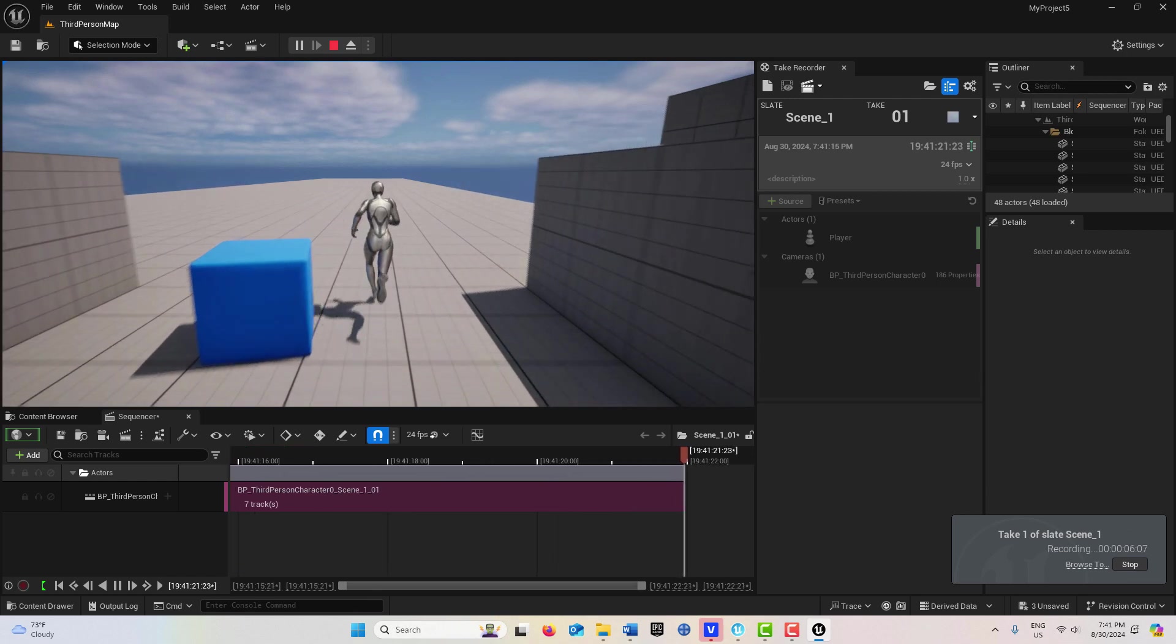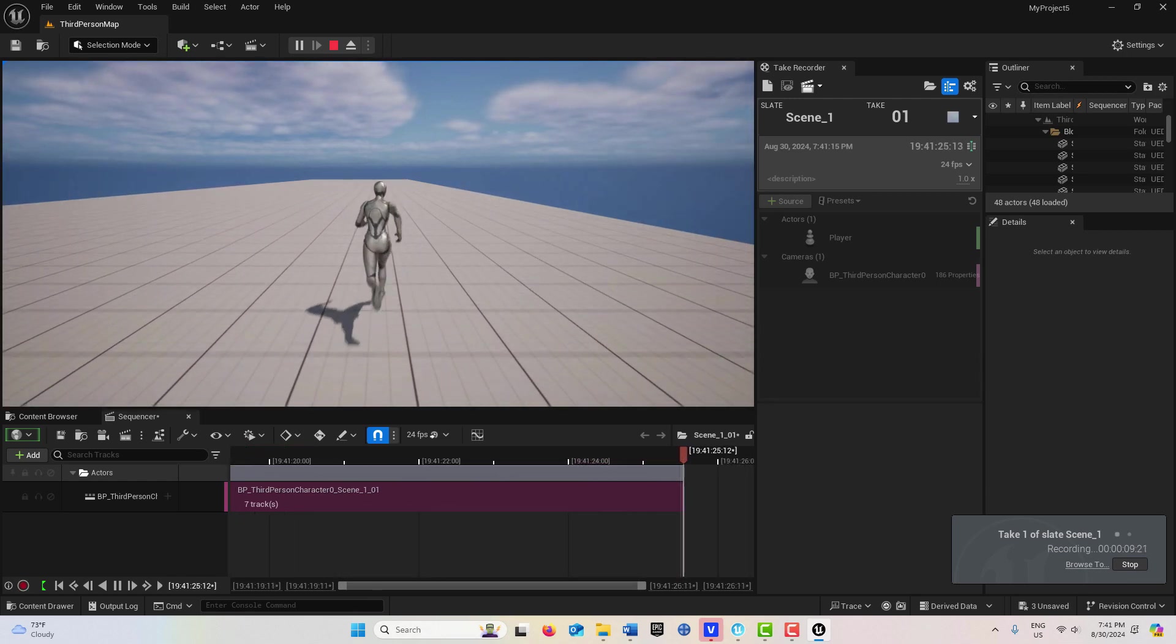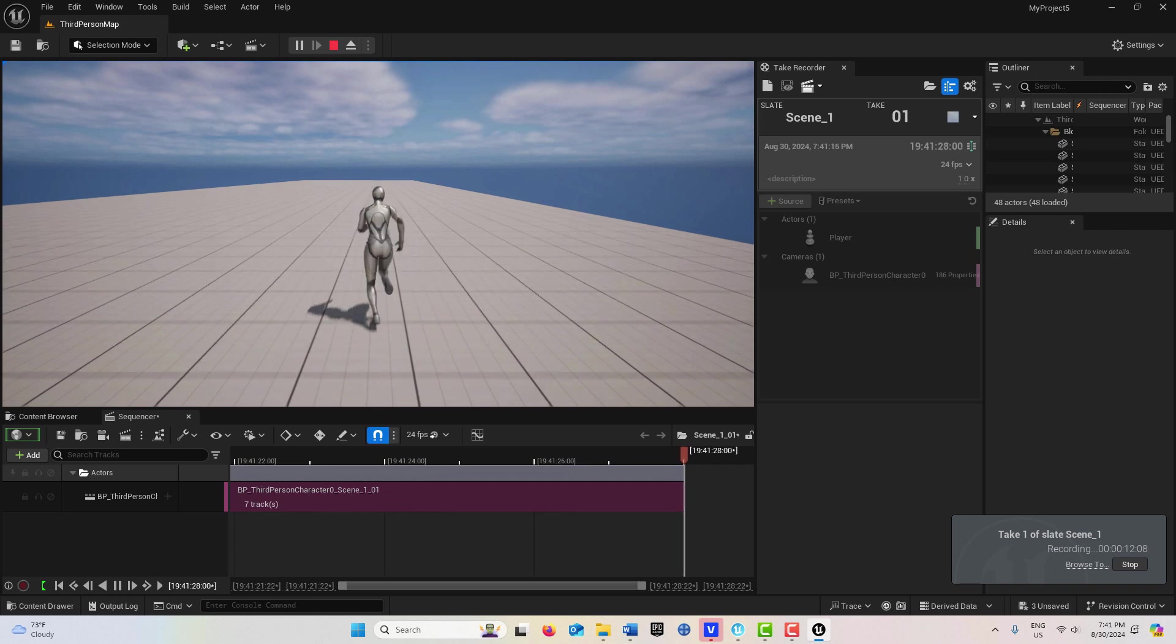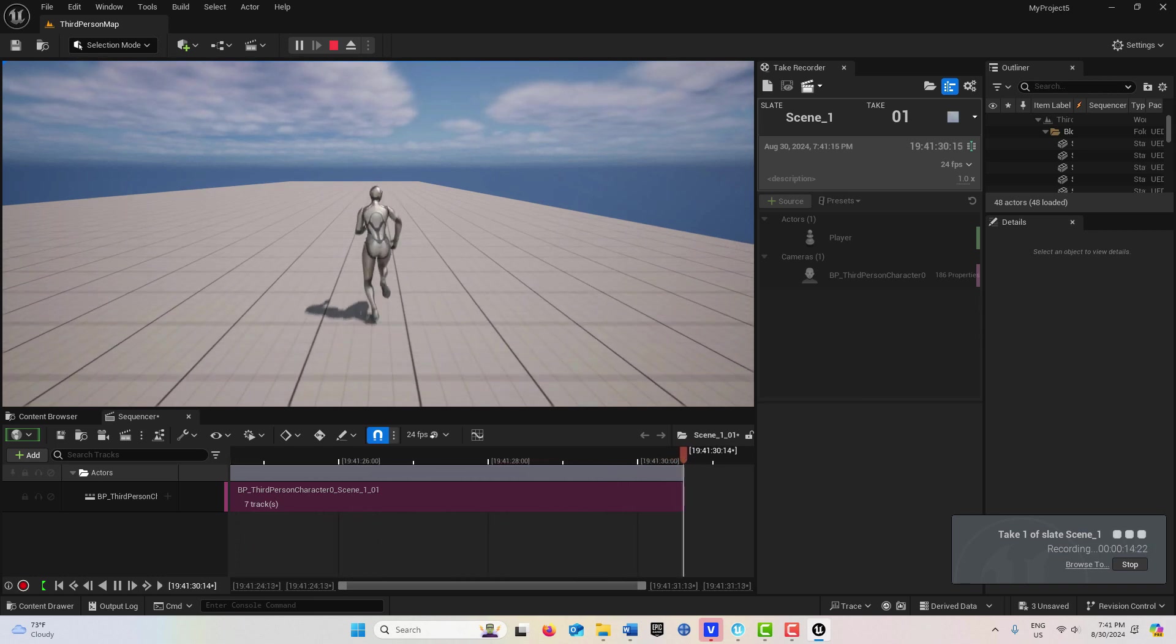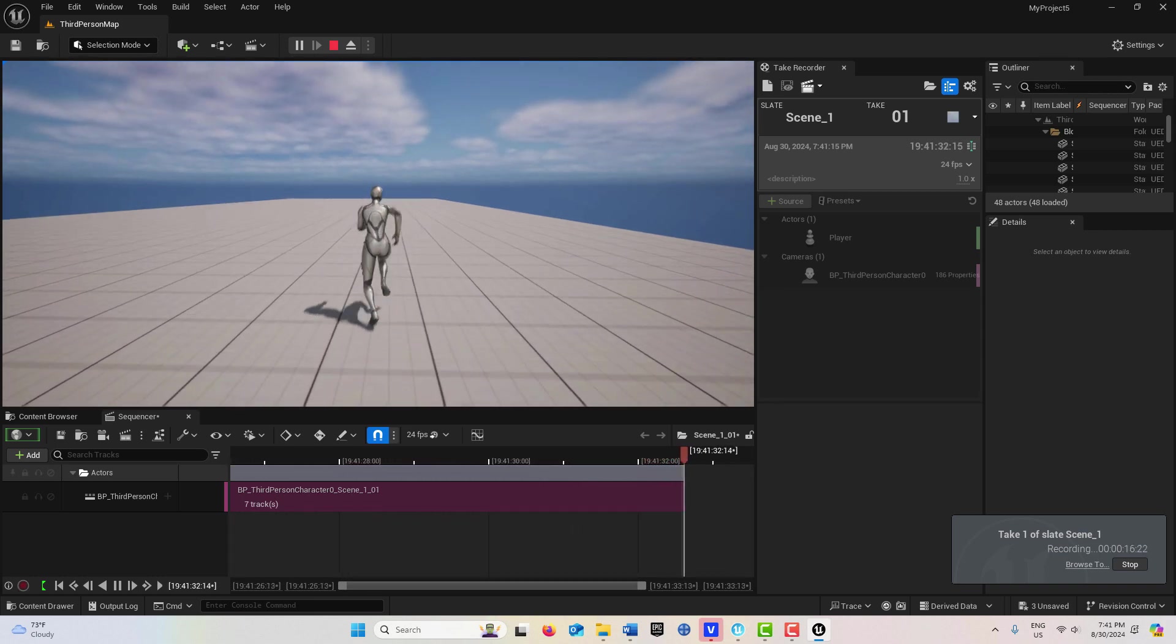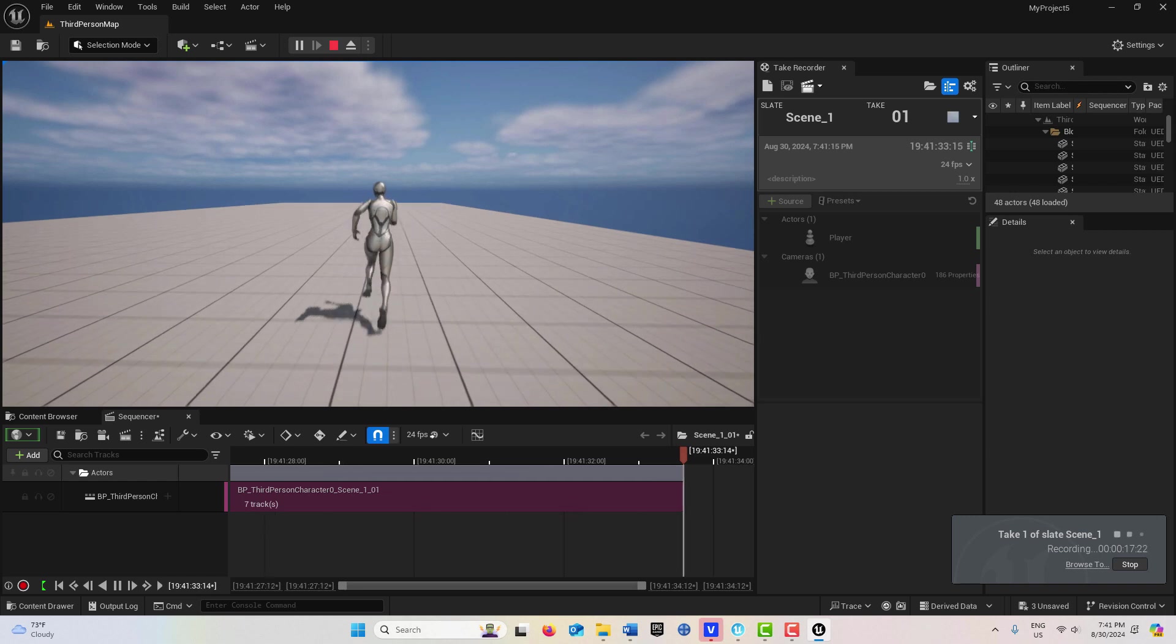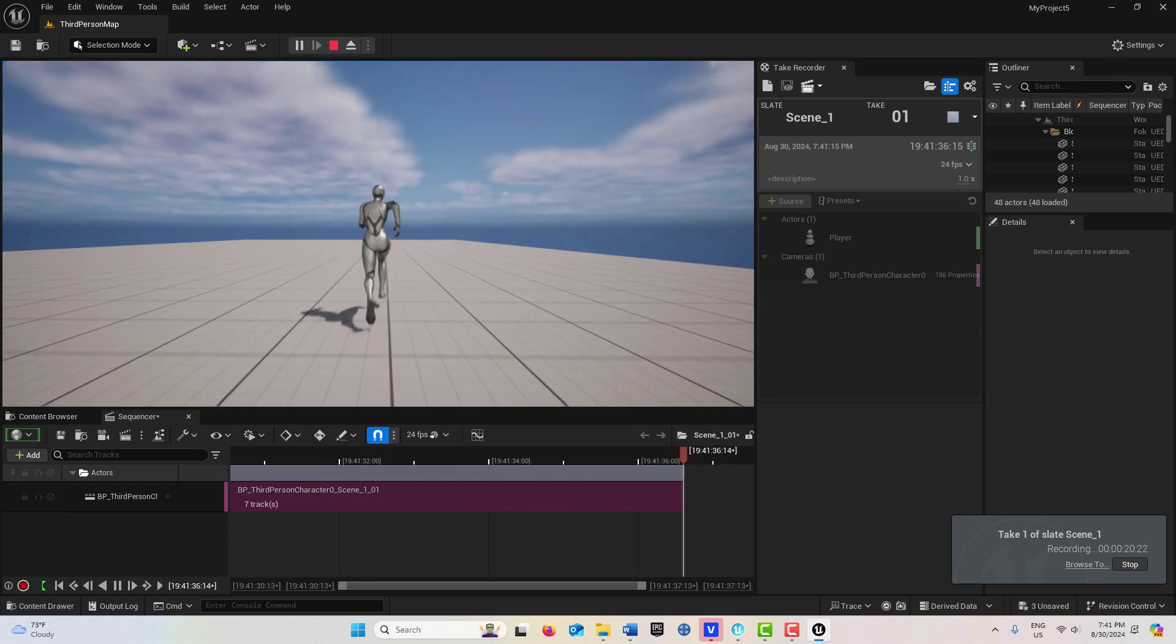So what's happening now is my Player Character camera is recording this character, and I am getting this scene from the perspective of this camera, but I'm also recording this scene in general and this animation in general.